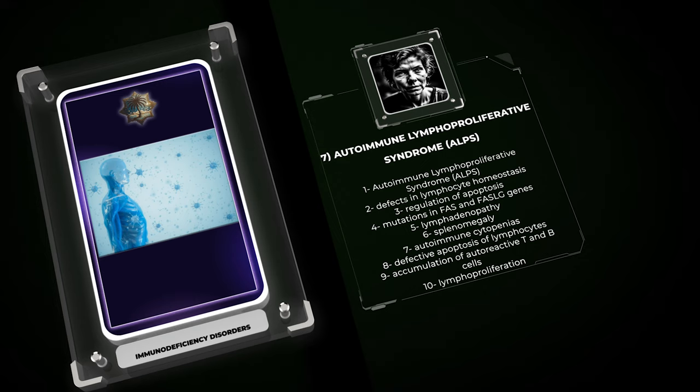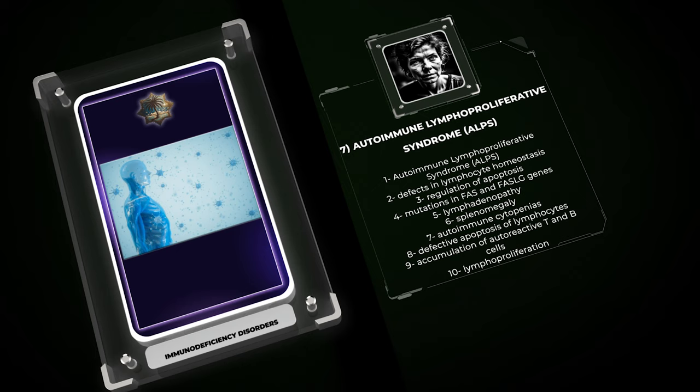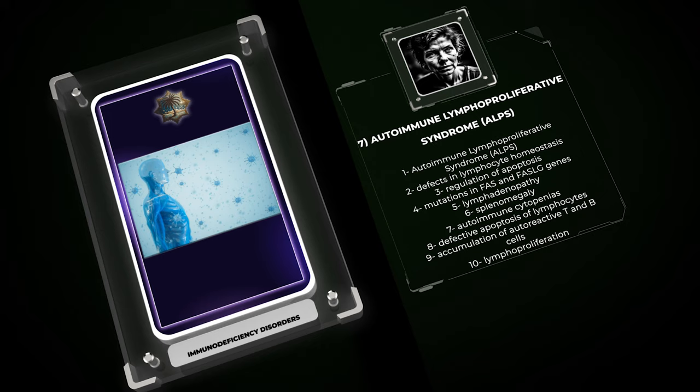ALPS patients experience the development of lymphadenopathy, splenomegaly, and autoimmune cytopenias due to defective apoptosis of lymphocytes. The accumulation of autoreactive T and B cells leads to lymphoproliferation. Treatment mainly involves managing autoimmune manifestations and, in some cases, hematopoietic stem cell transplantation.